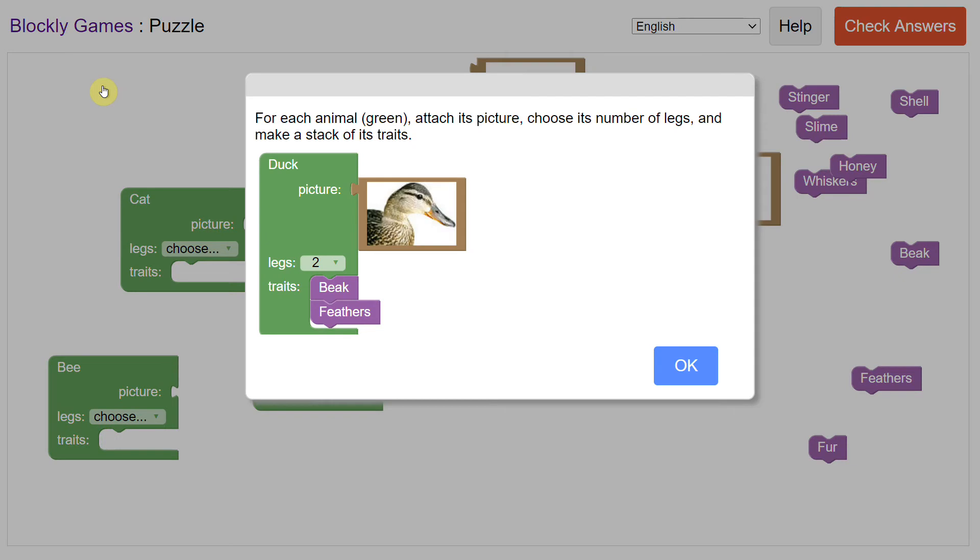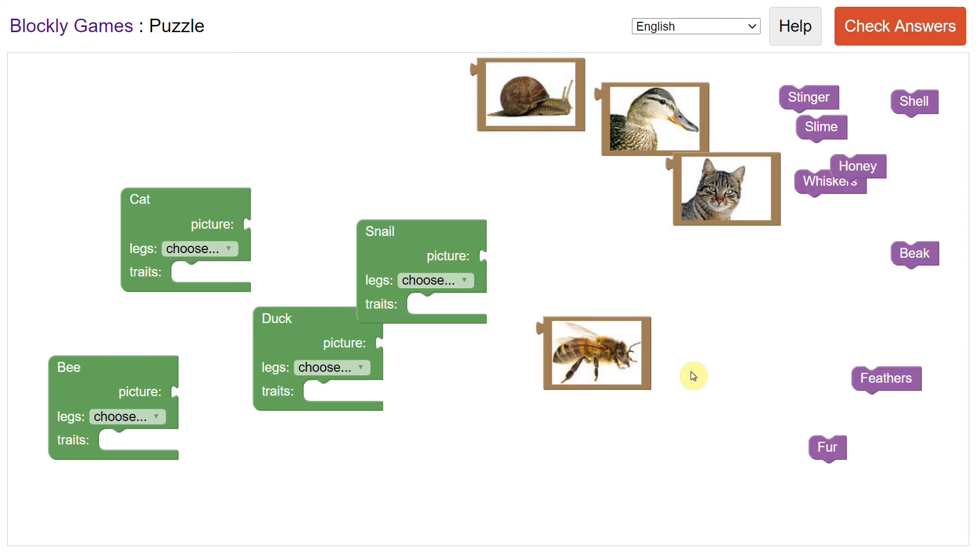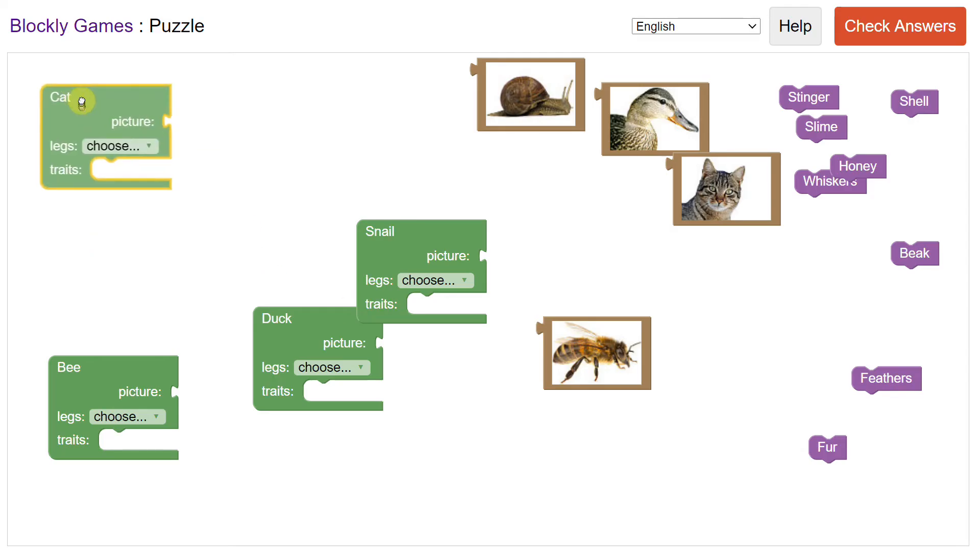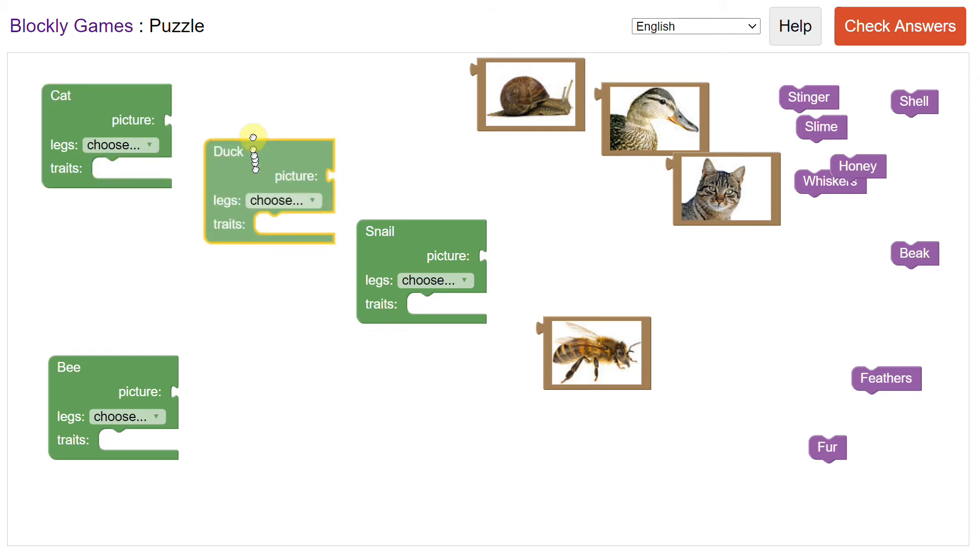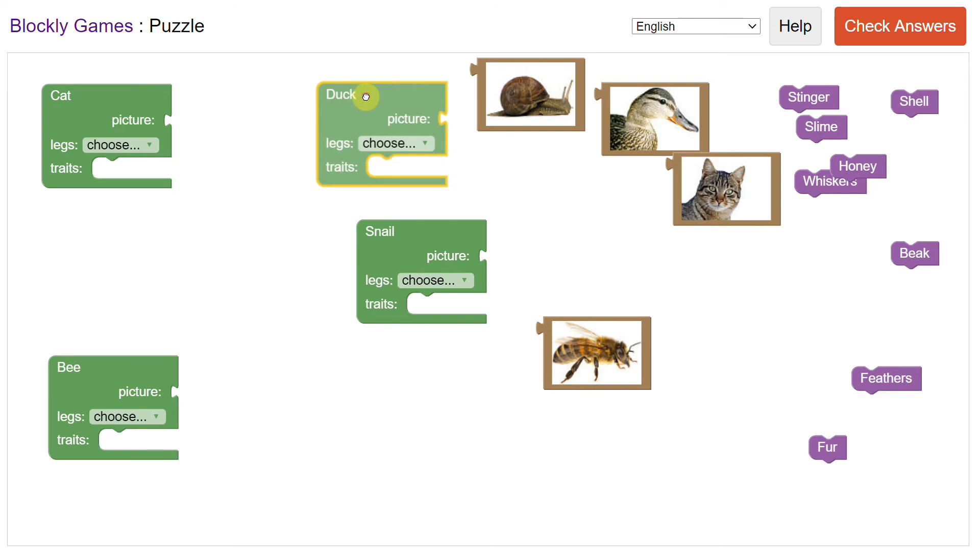First we'll do puzzles. Now this game attaches properties to an object. That's what we're learning about here - object properties. Your object is an animal, but the properties are it's a cat or it's a duck or it's a bee or some other animal, a snail and so forth.